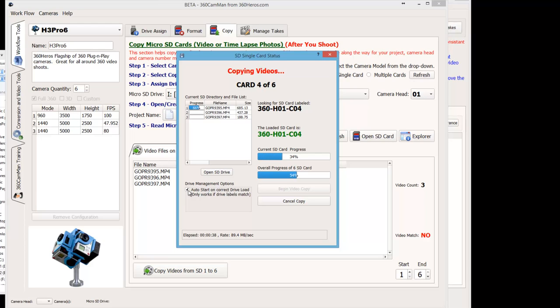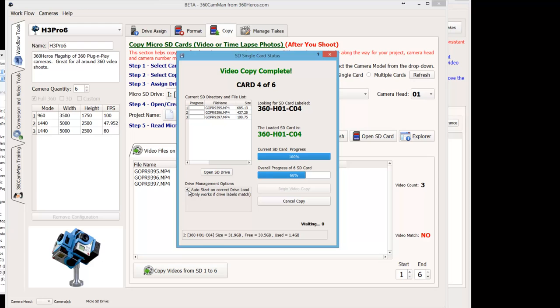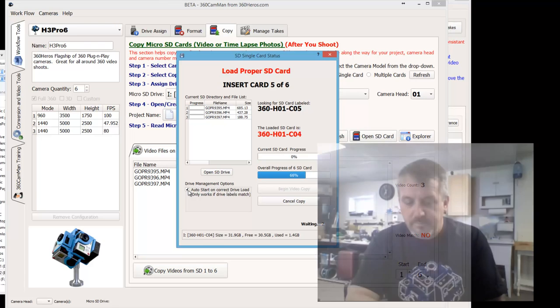And again, you don't have to have a multi-port reader to do this. You can be using the card slot or another USB slot right off the computer. As you can see here, let me put in card number 5 because that's what that's looking for now.